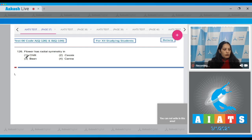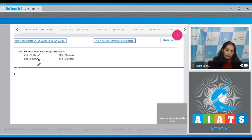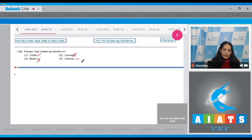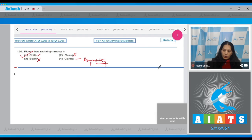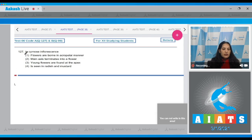Question number 126: Flower has radial symmetry in chili. What about the bean and casea? Bean and casea have bilateral symmetry, which means they have zygomorphic flowers. Canna has asymmetry. So the correct option for the given question is option number one.